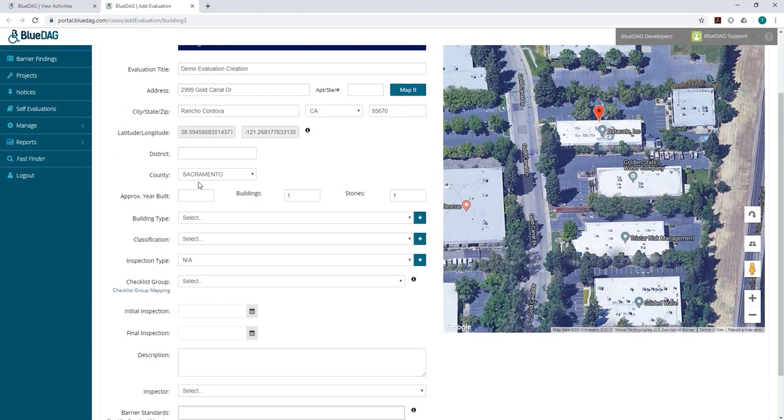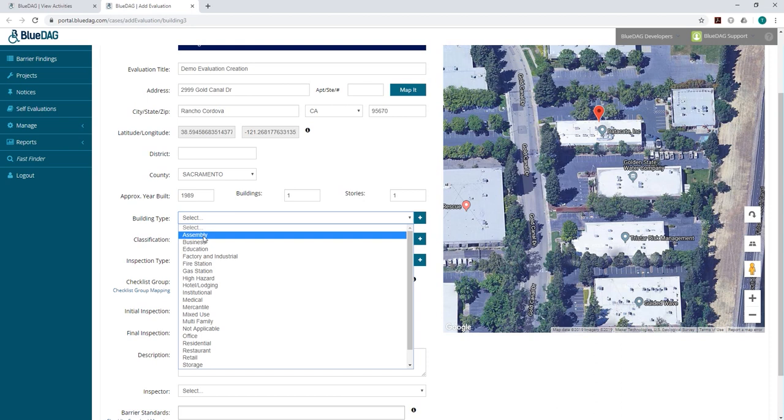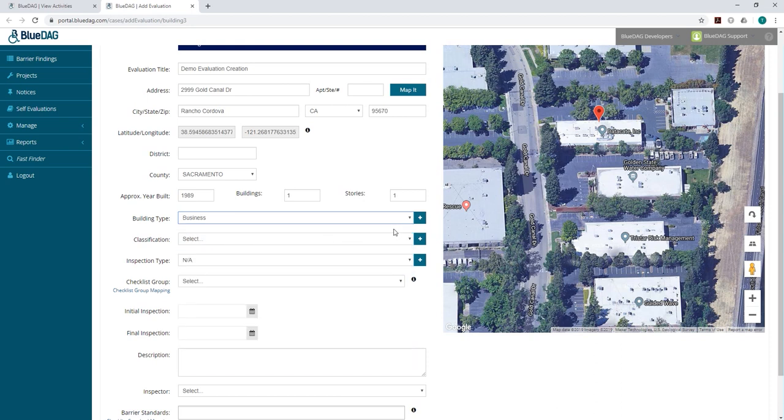After you have verified the location on the map, you can proceed to fill out the rest of the fields provided on the page, such as Year Built, Building Type, Classification, and Inspection Type. Later on, you will be able to search by these fields when looking up evaluations.